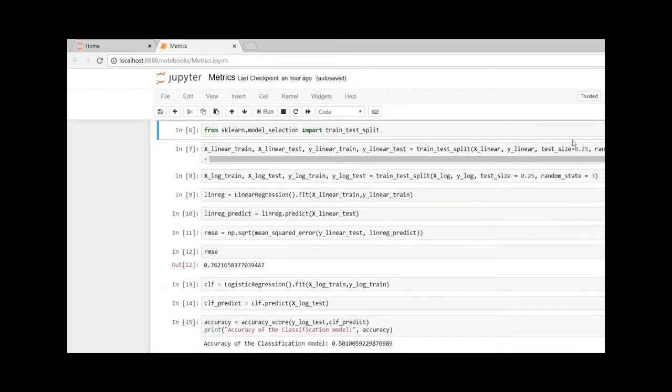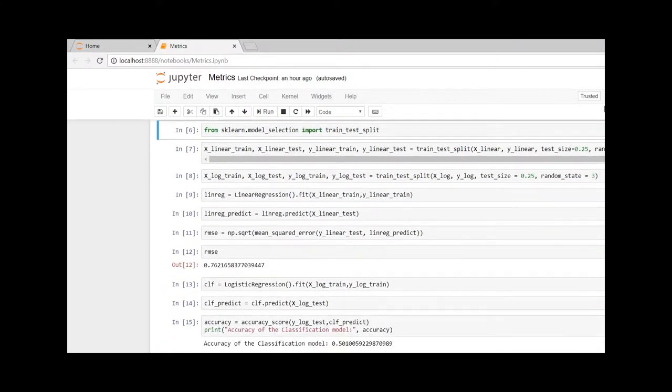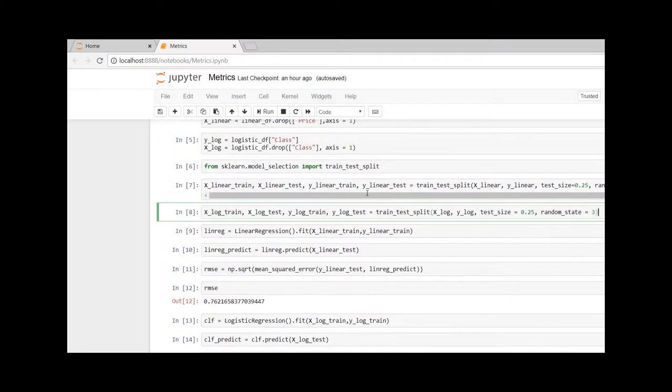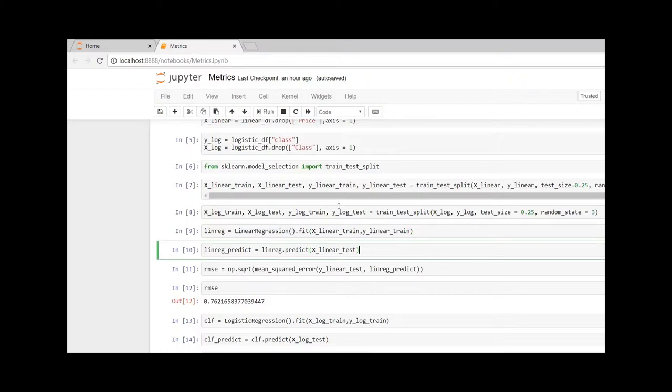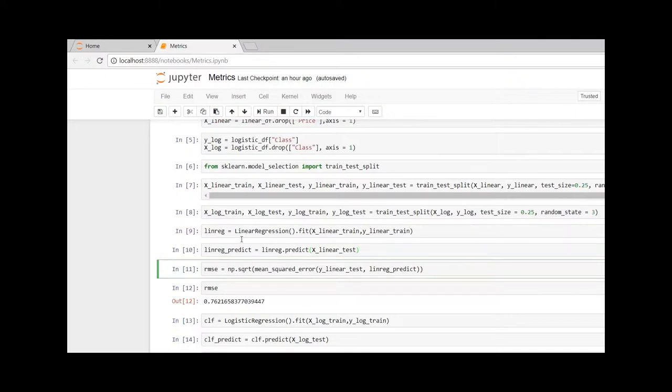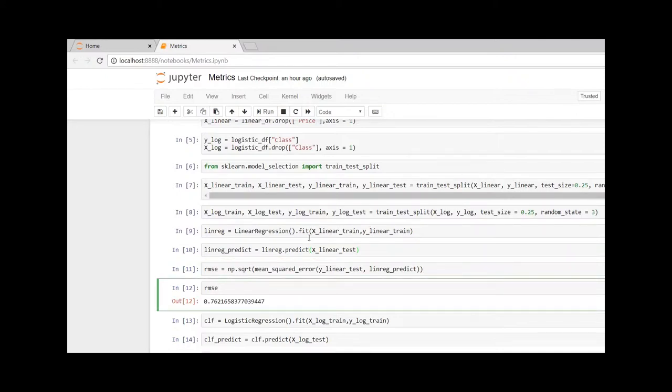Here I am going to fit the models and predict the models. The root mean square error that we got for our model is 0.76, which is very bad because the lower the RMSE, the higher the model's accuracy performance.